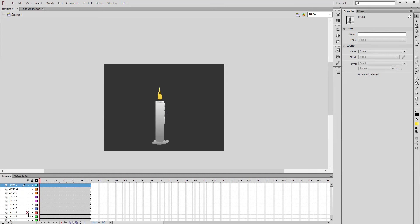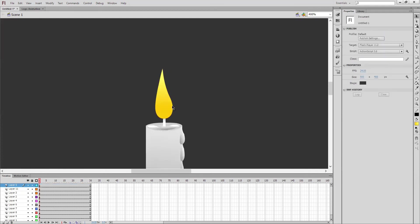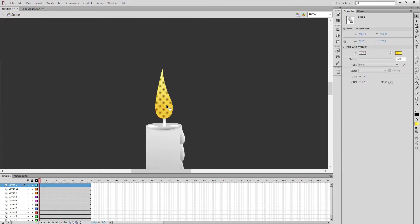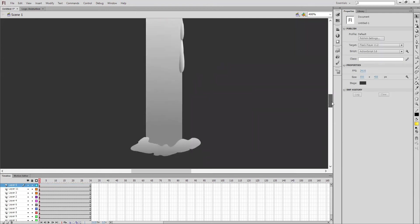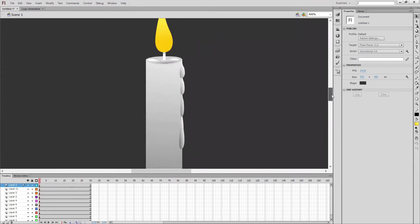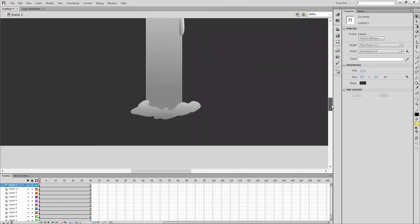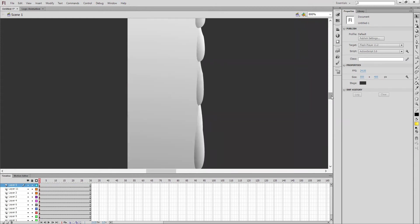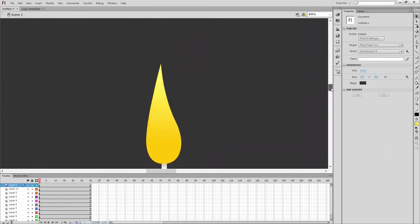And even the flame I have given gradient color, dark to light. Even the candle also I applied that gradient color. See, I'm just doing zoom in for you guys so you can have a close look.